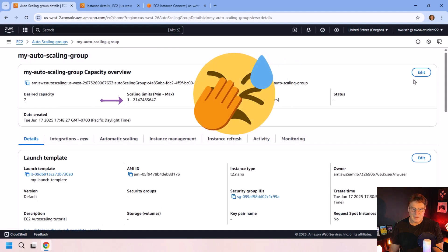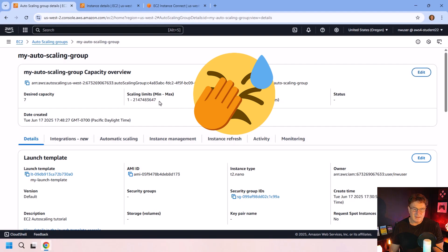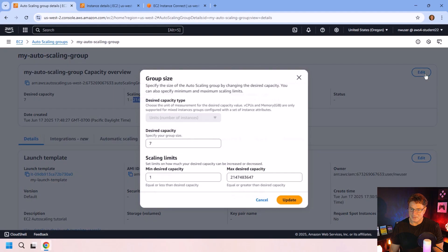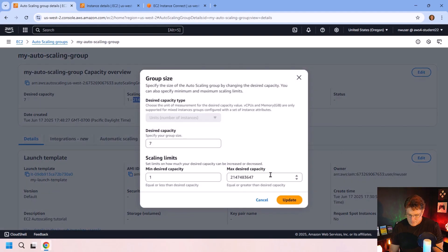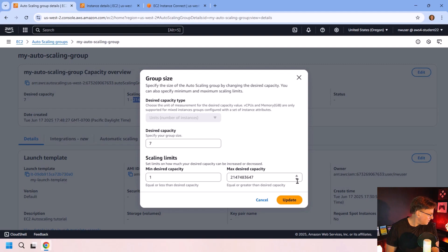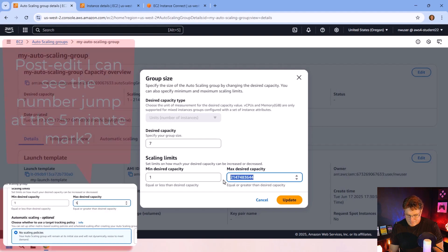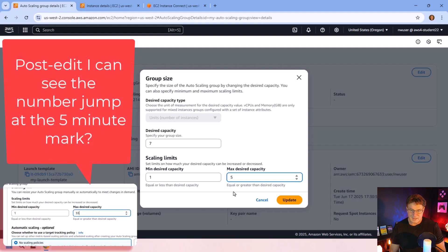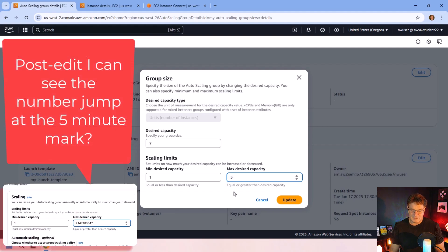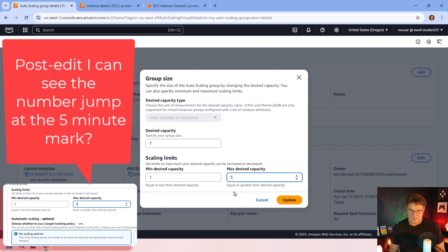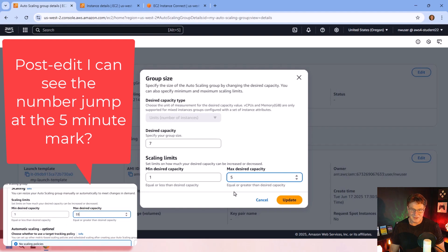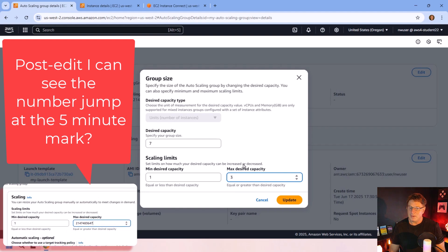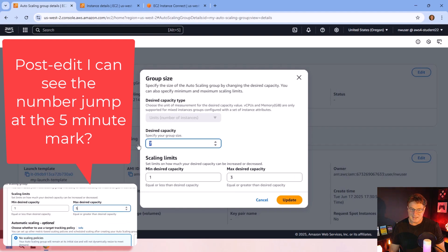So let me go look at my auto scaling group. And I'm going to click the desired capacity. And I thought that I had clicked seven as the limit. But for some reason, I guess my finger was, I don't know, on the keyboard. Maybe my cat walked over the other keyboard. Or maybe I hit this number here, but I didn't want desired maximum capacity to be 200,000. I wanted it to be five.